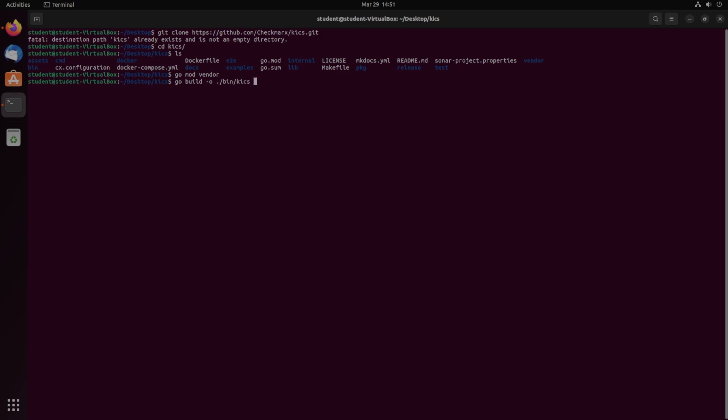After that, we're going to do the actual file that we're trying to make, which is dot slash cmd slash console slash main dot go. We should now see in bin that there is a KICS executable, which means you've done it correctly.